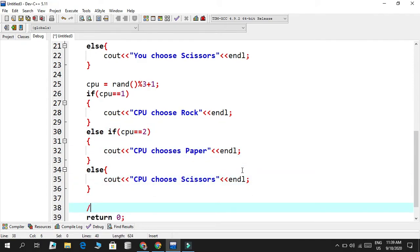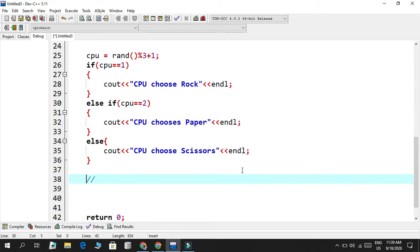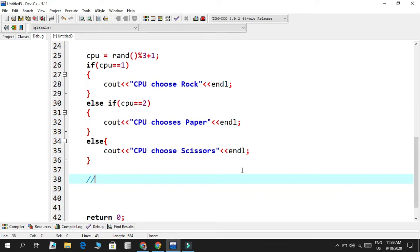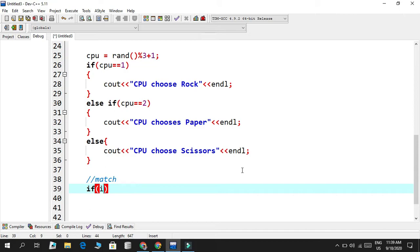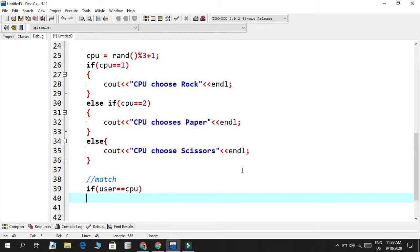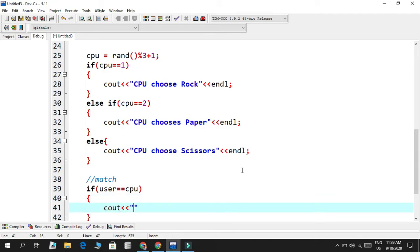Now we want to display the results — it will match the values and tell whether it's a tie, the CPU won, or the user won. If the user value equals the CPU value, we output 'it's a tie.'